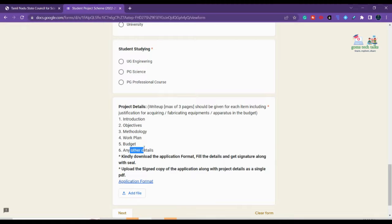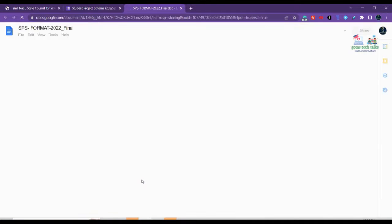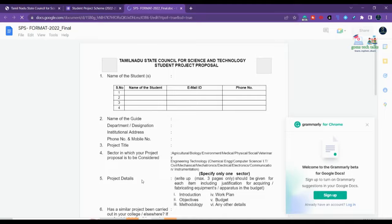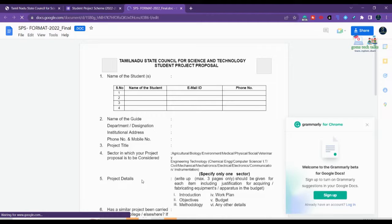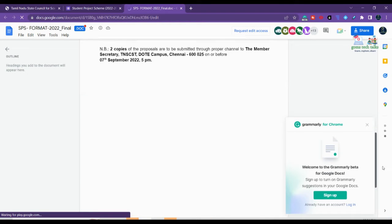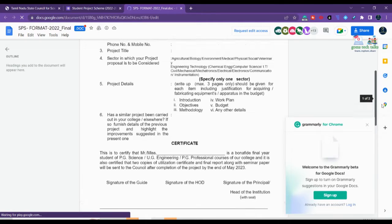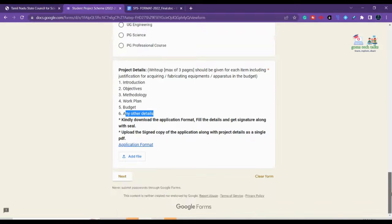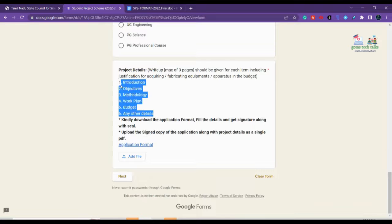You can download the application form from the provided link. This application form you have to attach along with the copy of the proposal you are going to submit. You can see the complete information about what all things you have to submit — three pages covering all the required content. After completing everything, click Next to proceed.